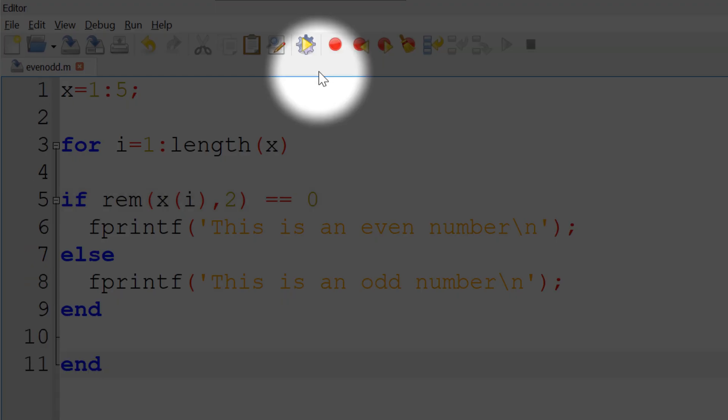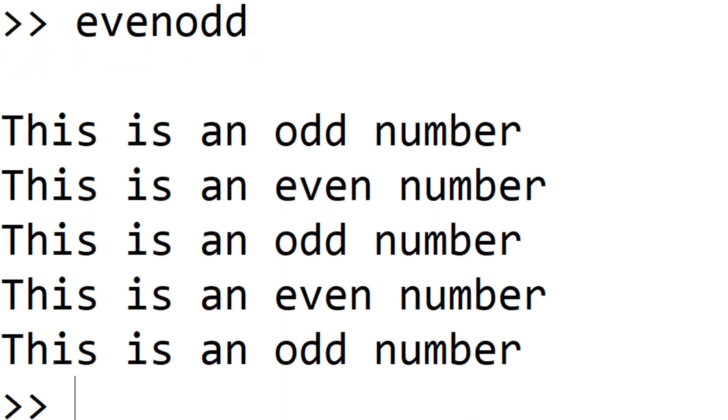When you run, you can see the alternating text between even and odd. Next, I will show you how to display even or odd numbers rather than showing text.